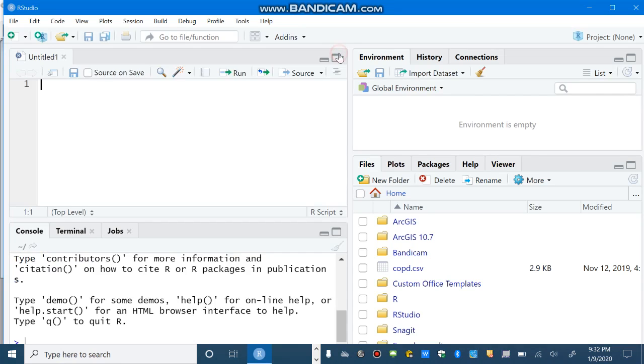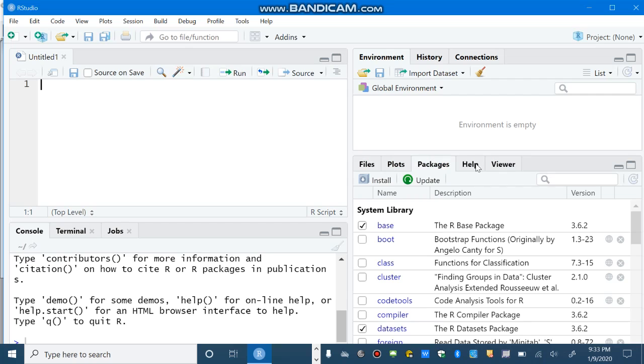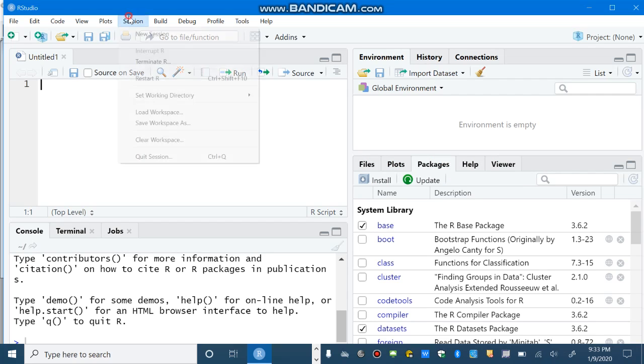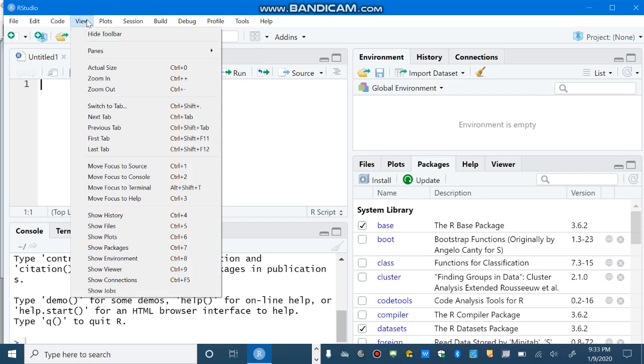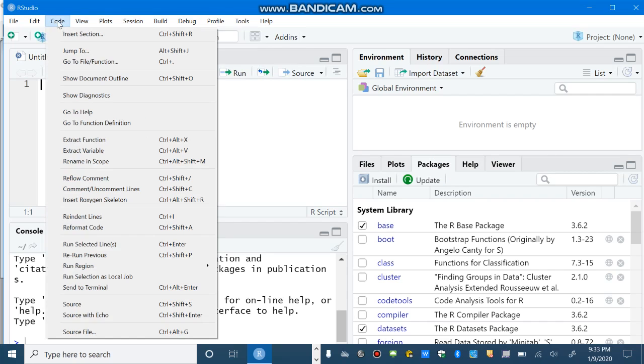You can write your script here. Console, you have environment. You can import a dataset from here. You can see the result of plots and also packages. If you need help for the comments. And also, there are so many menus here. Just compare it.